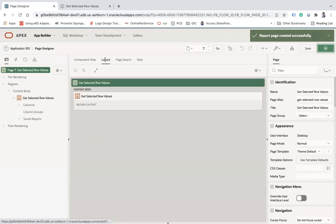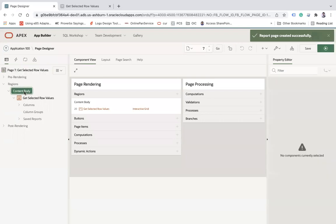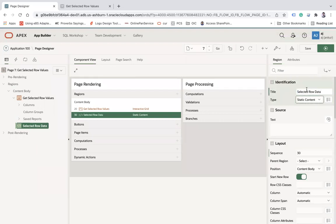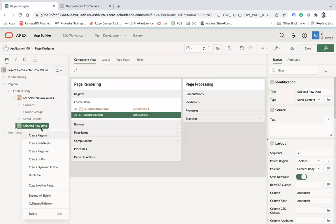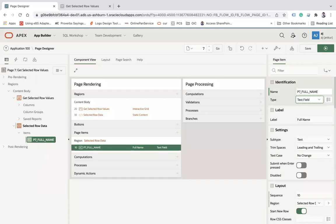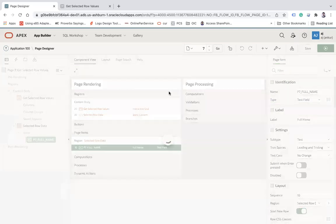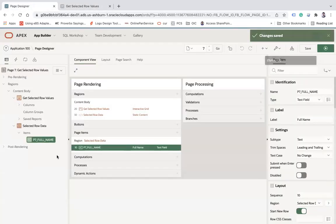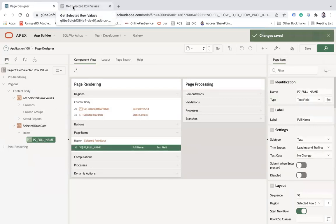What I want is to create a new region by selecting this content body. Create region and in this region I am creating a page item. Create page item and I will call it 'Full Name'. I will select this as a text field, label is Full Name.